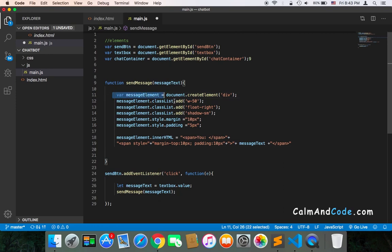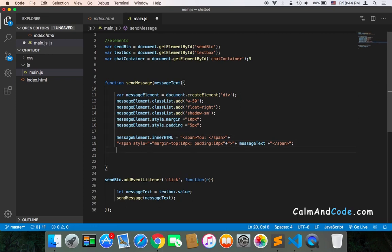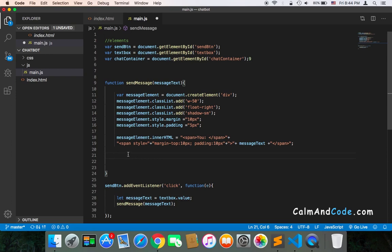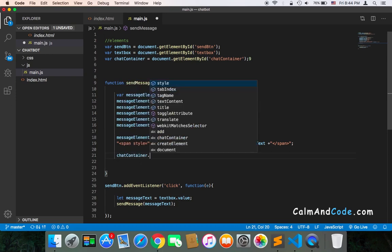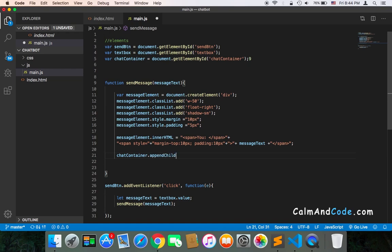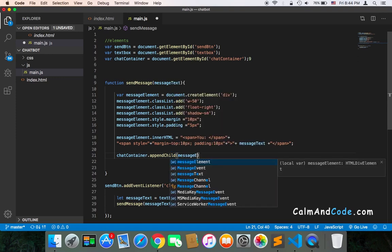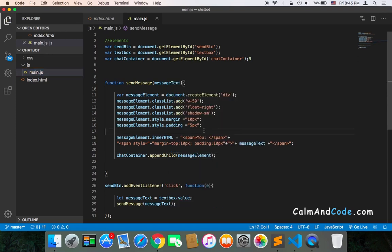After creating all of these elements, we need to add the div to the DOM. We can do that using chatContainer.appendChild and pass the messageElement, which is the div that contains everything.